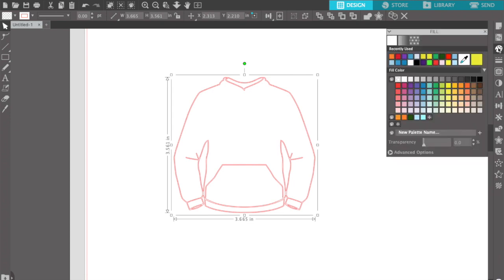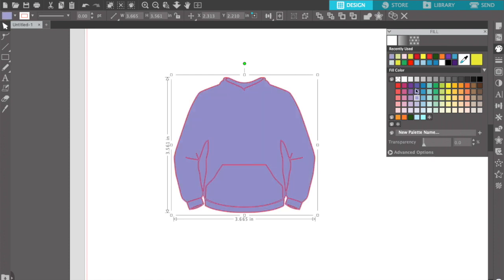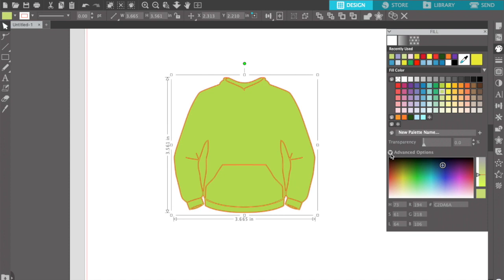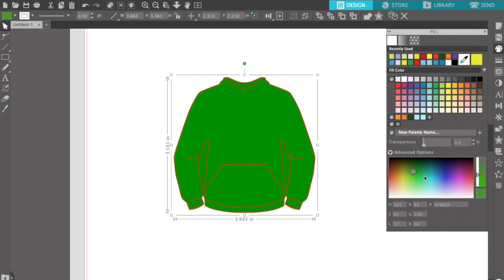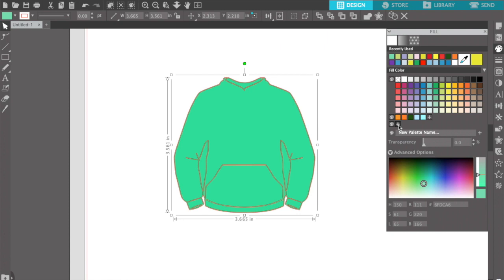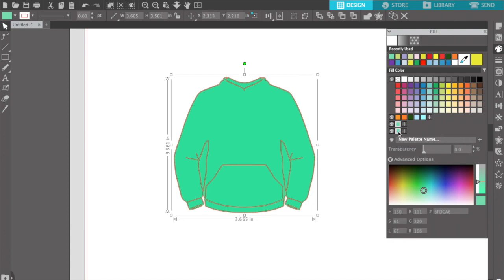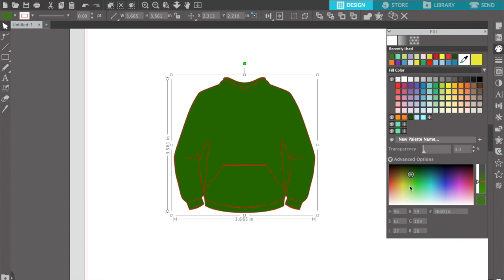I'm gonna take this. Let's say I wanted to design a green hoodie — you can pick whatever color you want. These are all my recently used colors, and there are pre-set colors right here. Or you can go to advanced options and really pick out which color you're looking for. Whenever you find a color you like, you press the add button and it'll add that specific color to one of your palettes. You can also name your palettes — like 'Hoodie Design Palette' — and keep all the colors you pick for your hoodies.